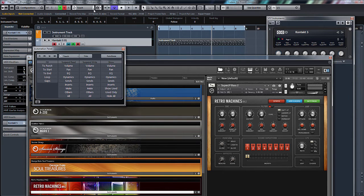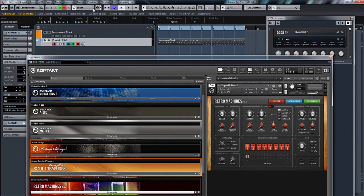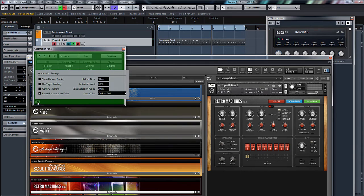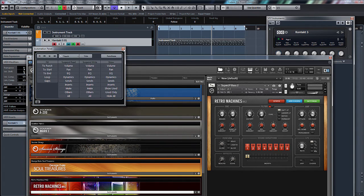That's if, for instance, you go into the automation panel, which is F6, go into Settings, make sure this reveal parameter on right is selected.